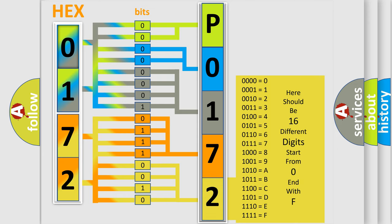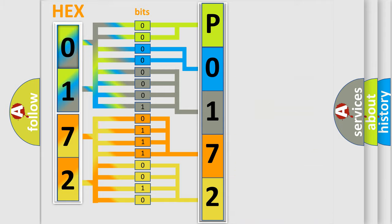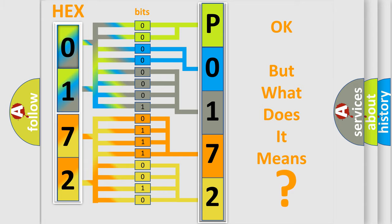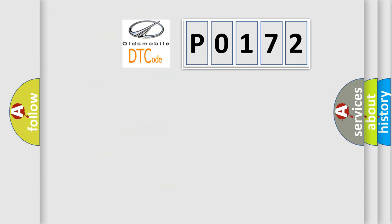We now know in what way the diagnostic tool translates the received information into a more comprehensible format. The number itself does not make sense to us if we cannot assign information about what it actually expresses. So, what does the diagnostic trouble code P0172 interpret specifically?